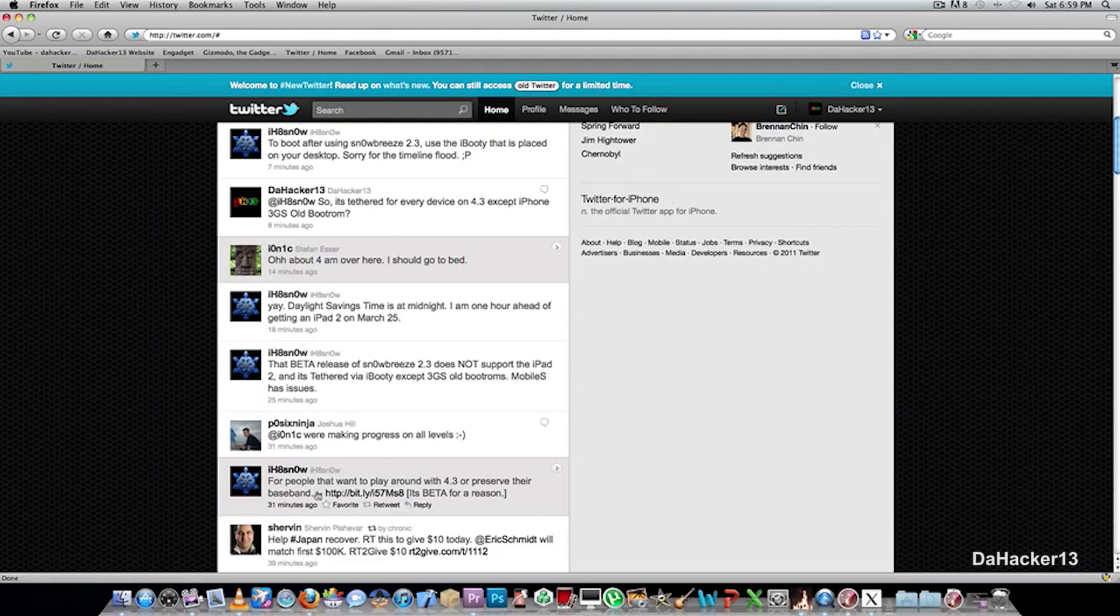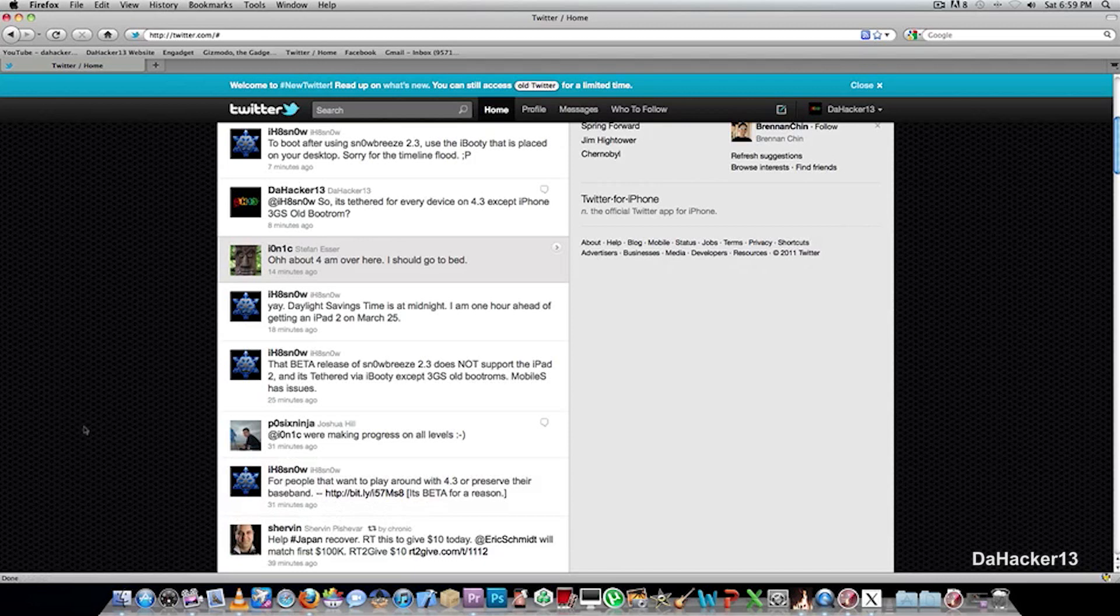And that link is the download to Snow Breeze 2.3 Beta 1. Now Snow Breeze 2.3 Beta 1 is a tethered jailbreak for all iDevices on firmware 4.3 except for the iPad, and it is untethered on the iPhone 3GS old boot ROM.